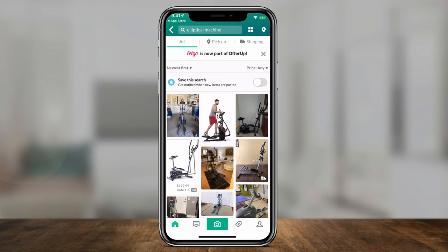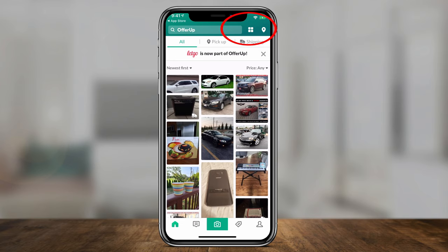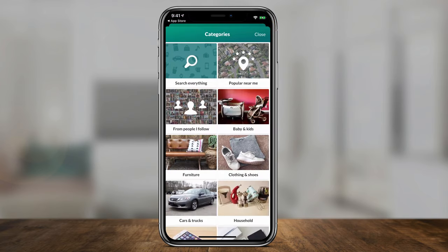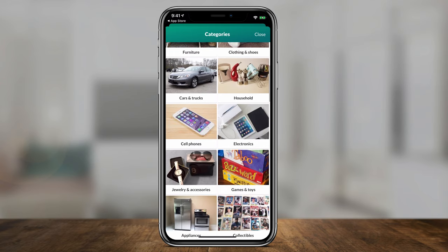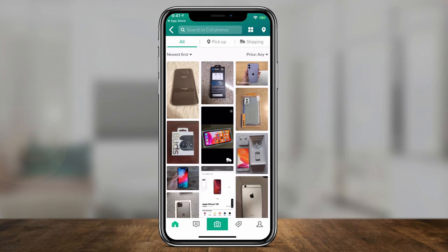To change the radius of your location, select the option on the top right. It's going to let you change based on distance to where you're located — you can change your location and distance and press apply. Inside the homepage you can also search by category. Press the four-square icon on top and you'll see all the categories. If I wanted to buy a cell phone, I could select 'Cell Phone' and it'll just show me cell phones for sale.